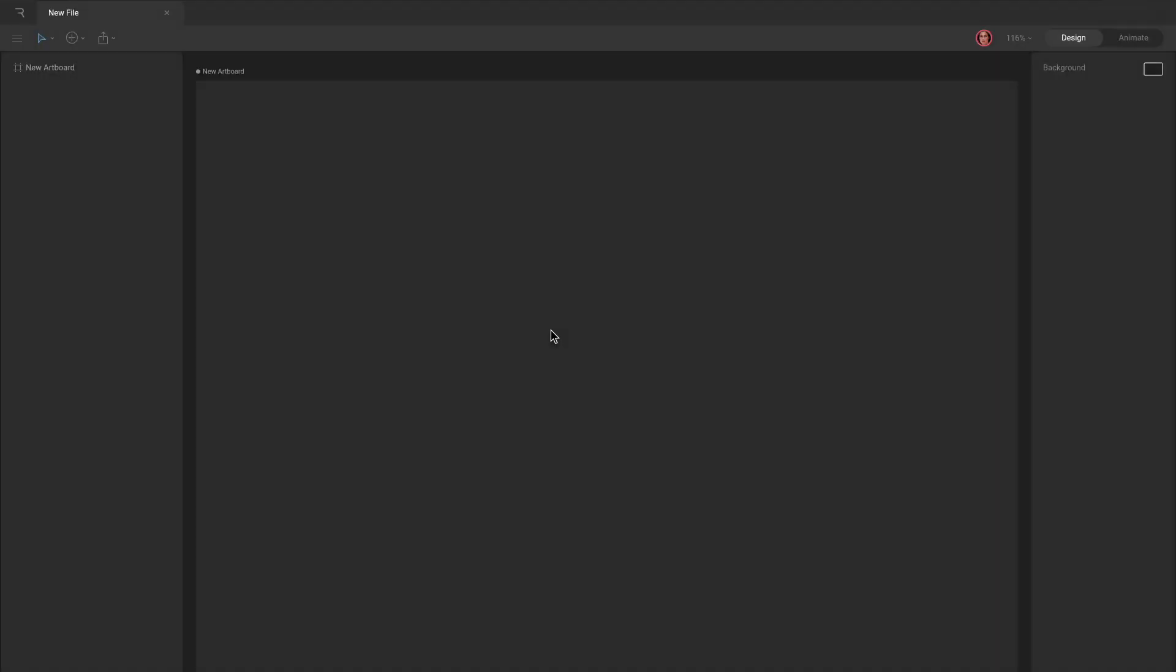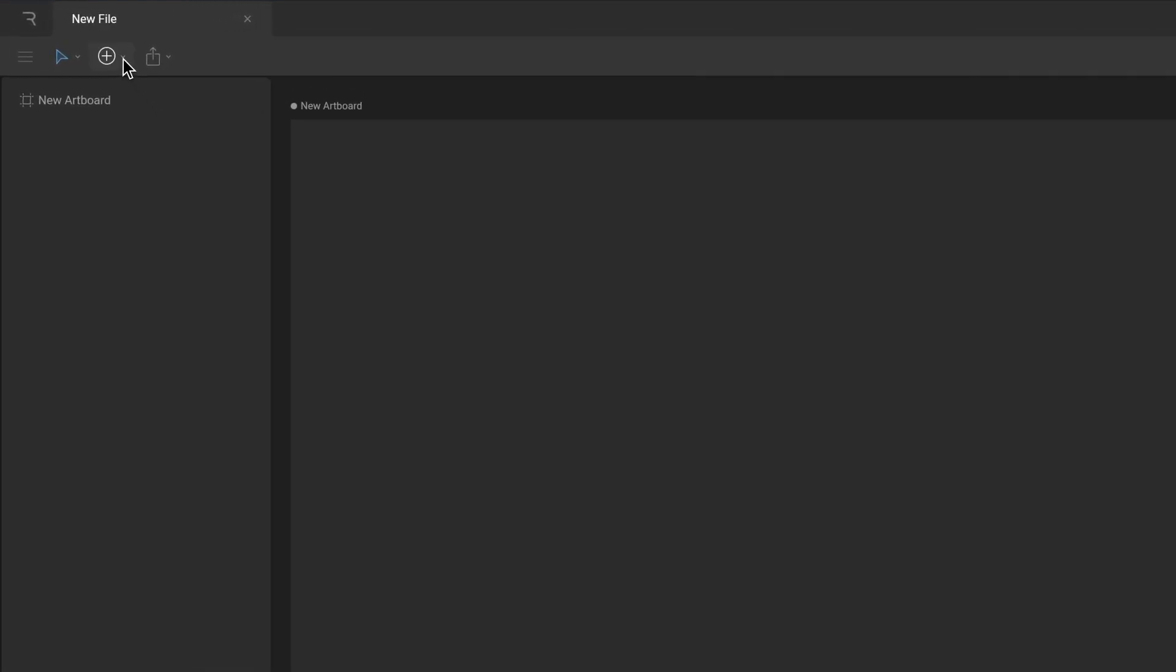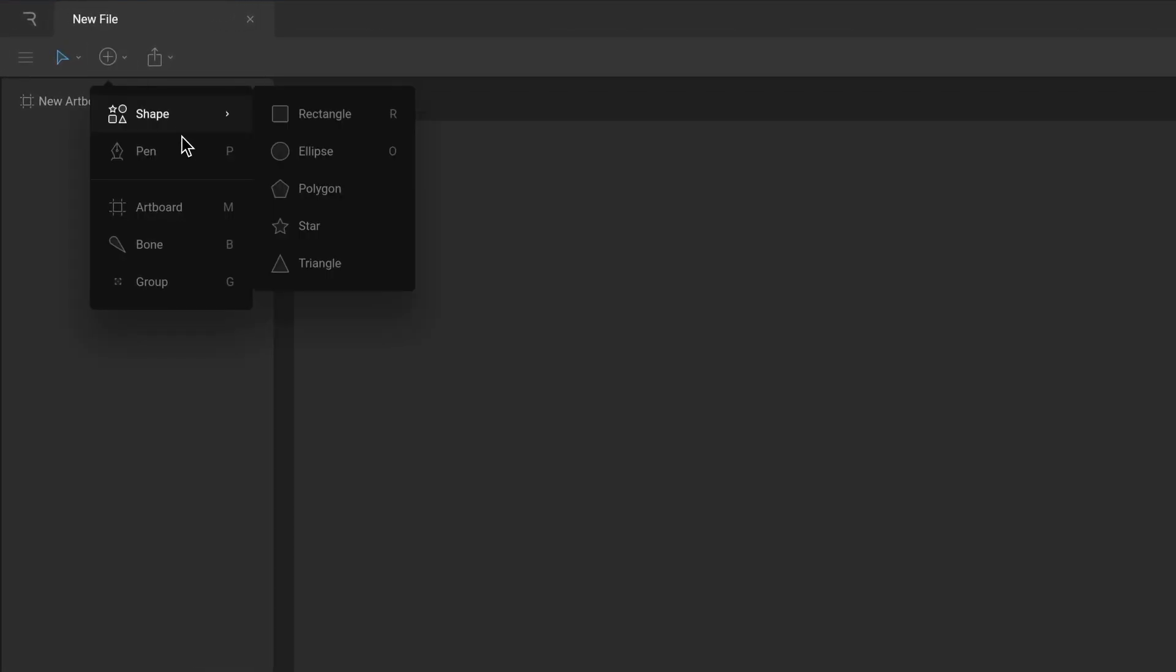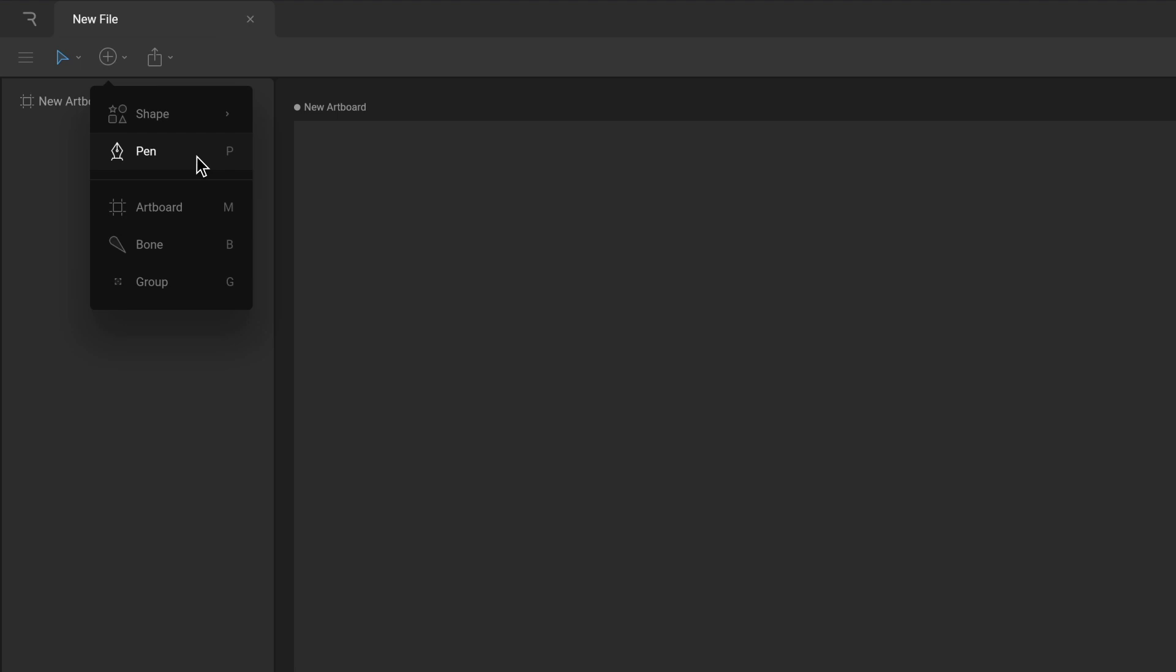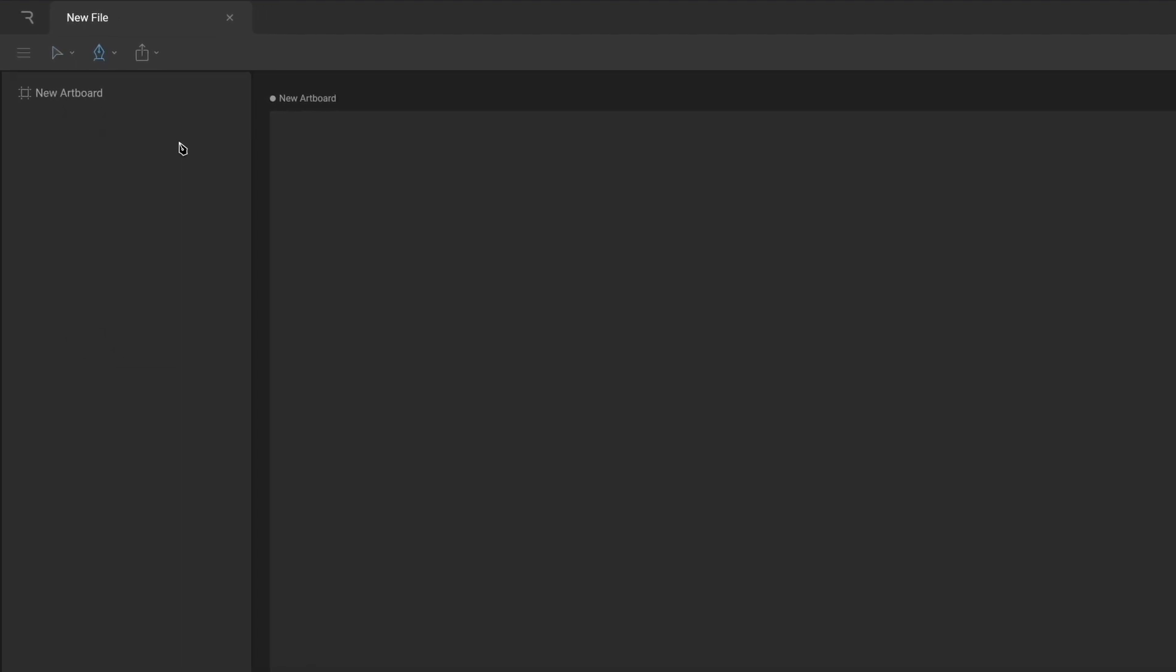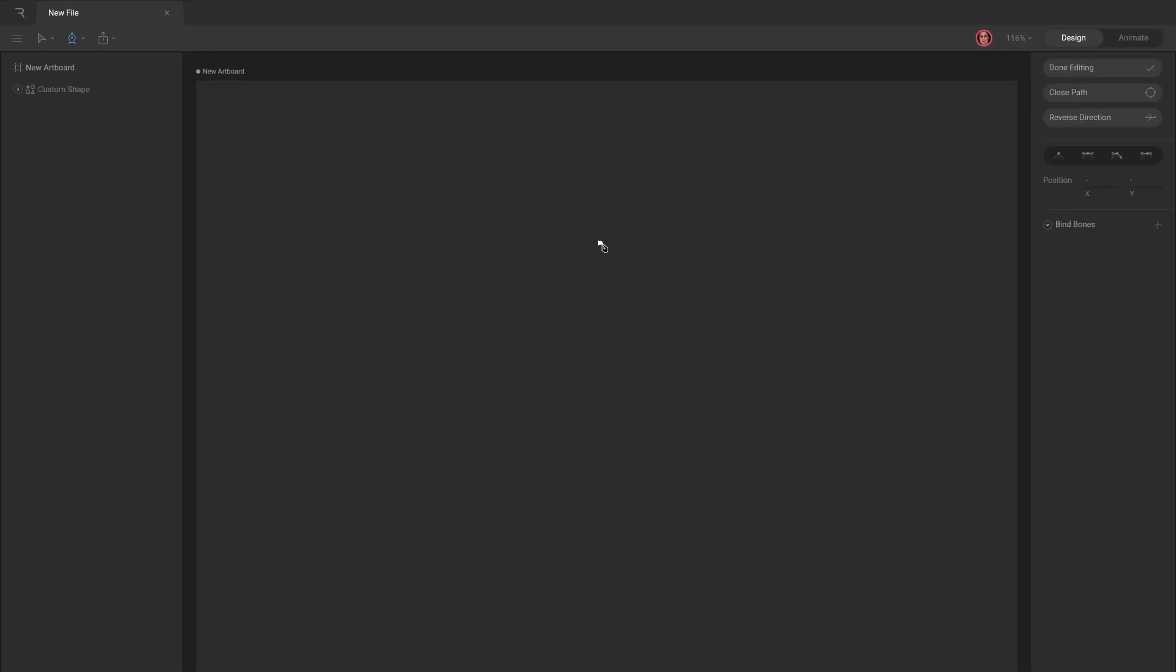Create custom paths either by converting a procedural path to a custom path, or by using the Pen tool. Activate the Pen tool in the Create Tools menu, or by using the P key. Once activated, start drawing in your artboard. Click to create a straight point, or click and drag on the stage to create a curved one.